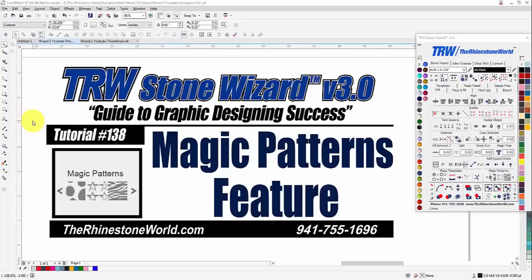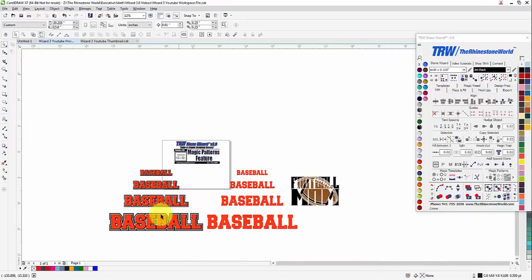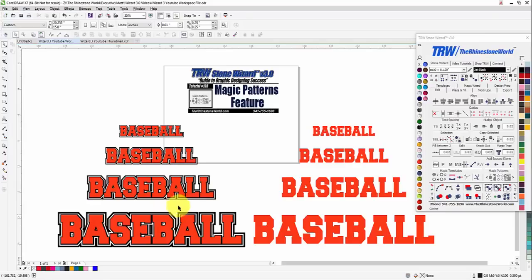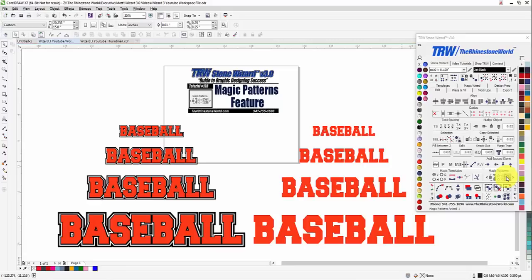Hey there TRW crew, Matt Visallo here with TheRhinestoneWorld.com, and this is tutorial number 138 for the TRW Stone Wizard version 3.0 — the Magic Patterns feature. This is a very awesome feature that we have here, and one that I haven't seen anywhere else. It's going to be pretty amazing — our magic patterns.